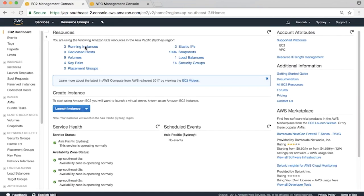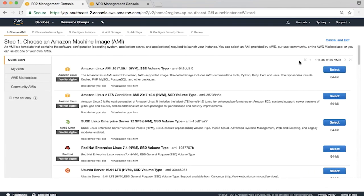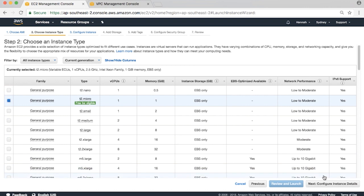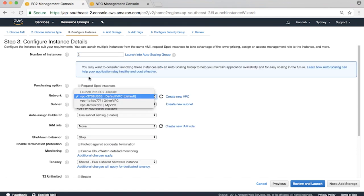We'll launch a new t2.micro instance with Amazon Linux on it. You can hit the next button until you reach Configure Instance Details. The number of instances can be set to 2. Under the Network drop-down menu, select the newly created VPC.